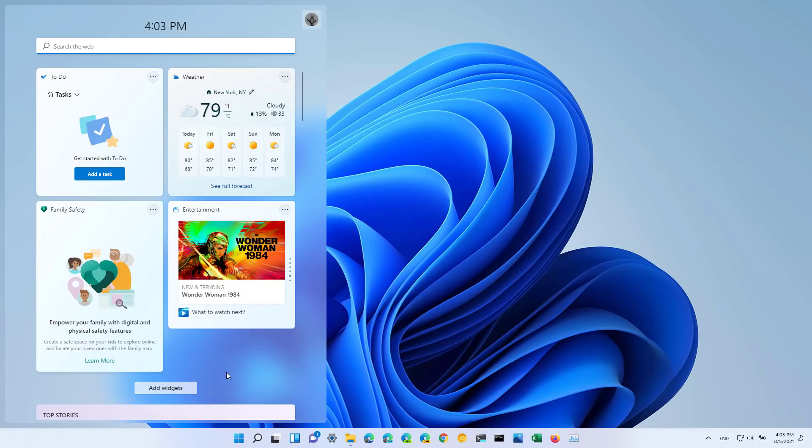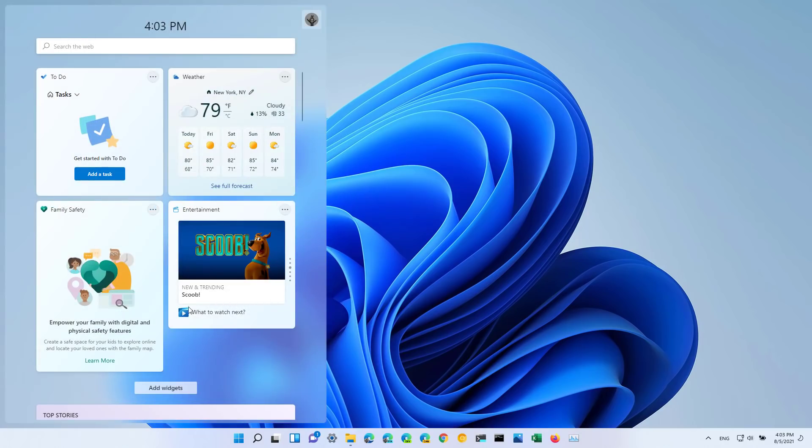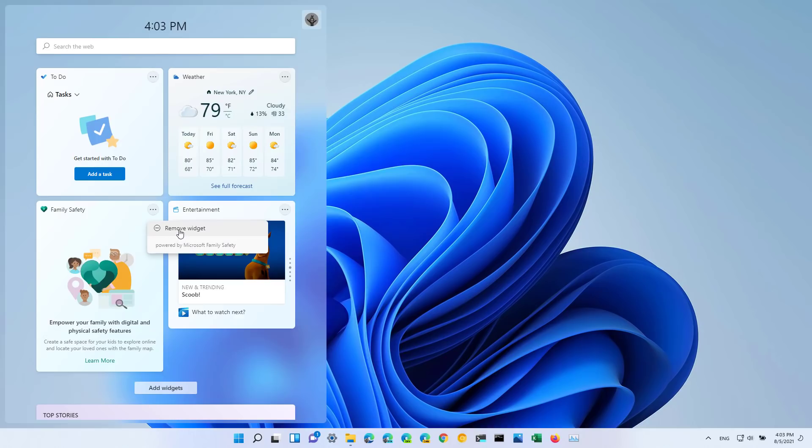If you don't see this widget you can always add it by clicking this button and then choose the family safety option. If you don't need this widget, simply click the more options menu and select the remove widget option.